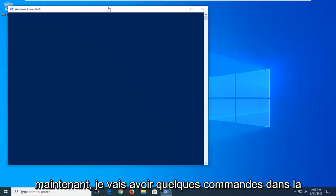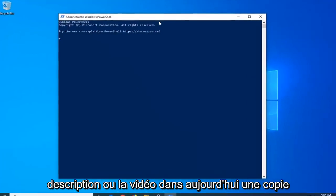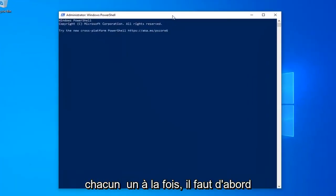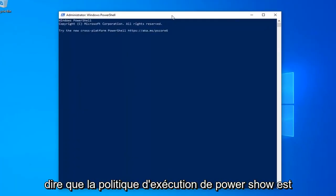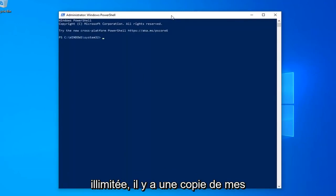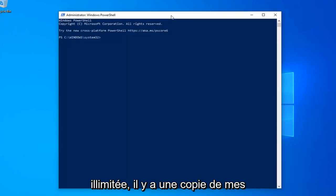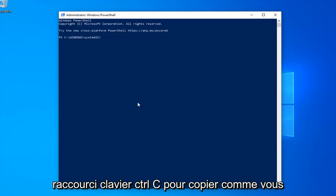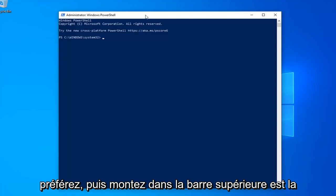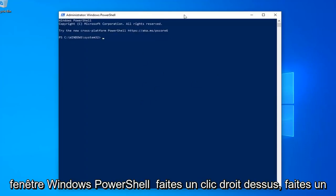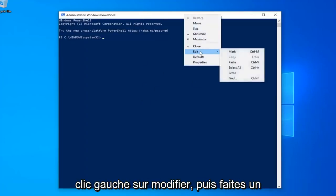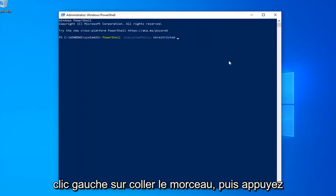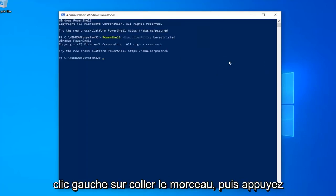Now, I'm going to have a few commands in the description of my video. I want you guys to copy each one one at a time. The first one should say PowerShell Execution Policy Unrestricted, so just copy it from my description — highlight it, right-click and copy or use the Ctrl+C keyboard shortcut. Then go up to the PowerShell window, right-click, left-click on Edit, and then left-click on Paste to paste it in. Hit Enter on your keyboard.